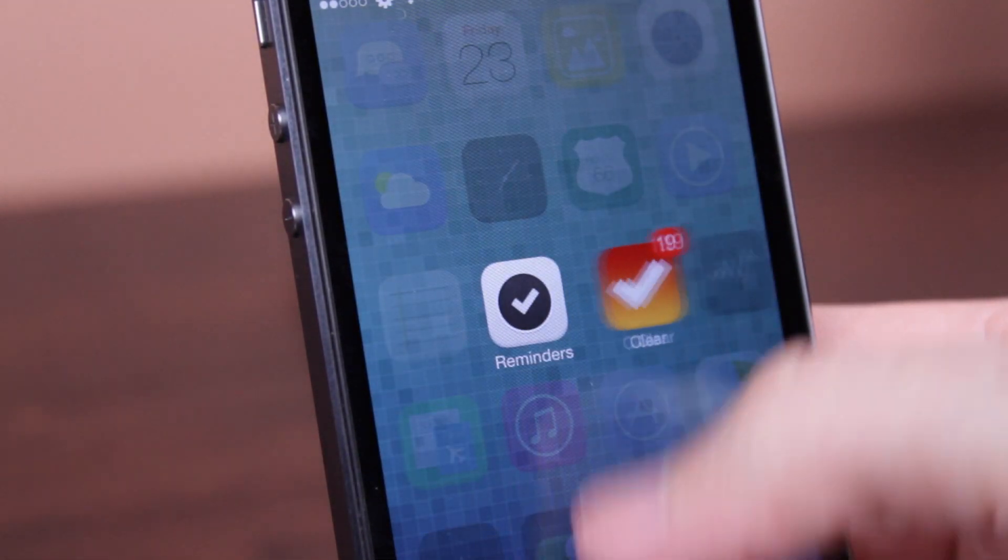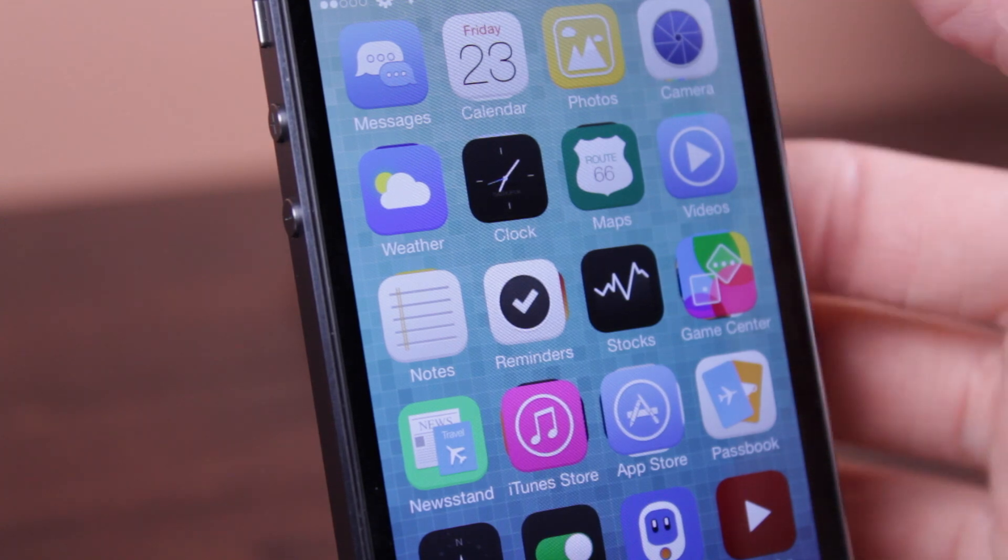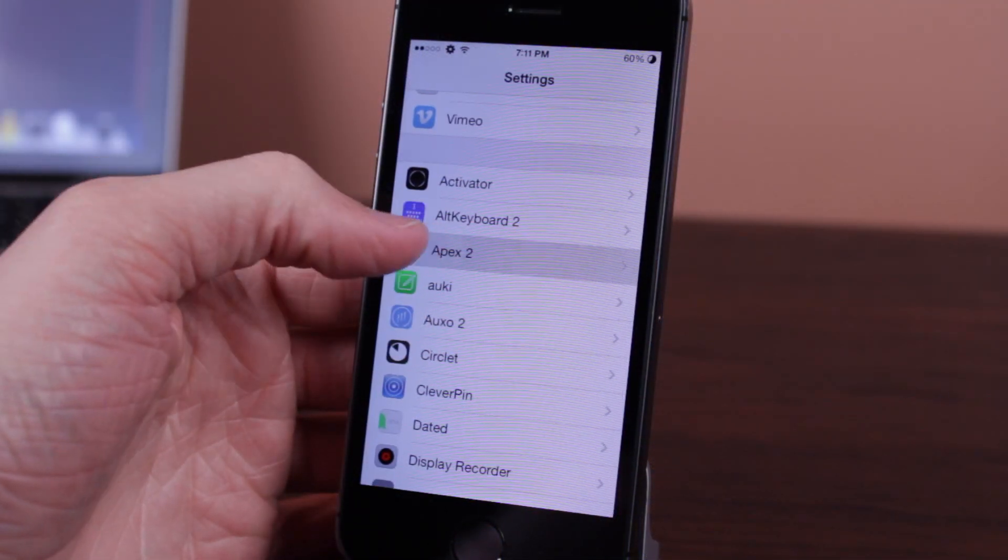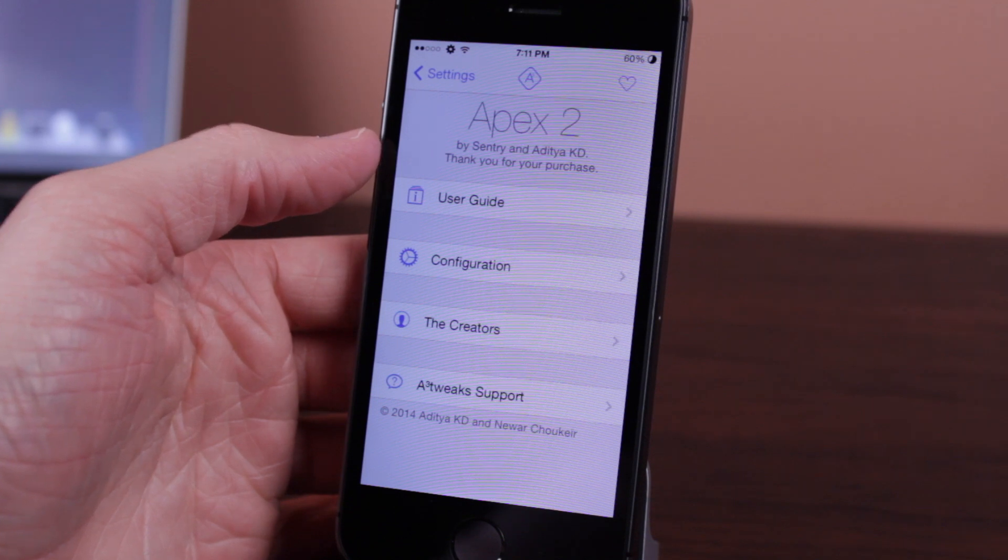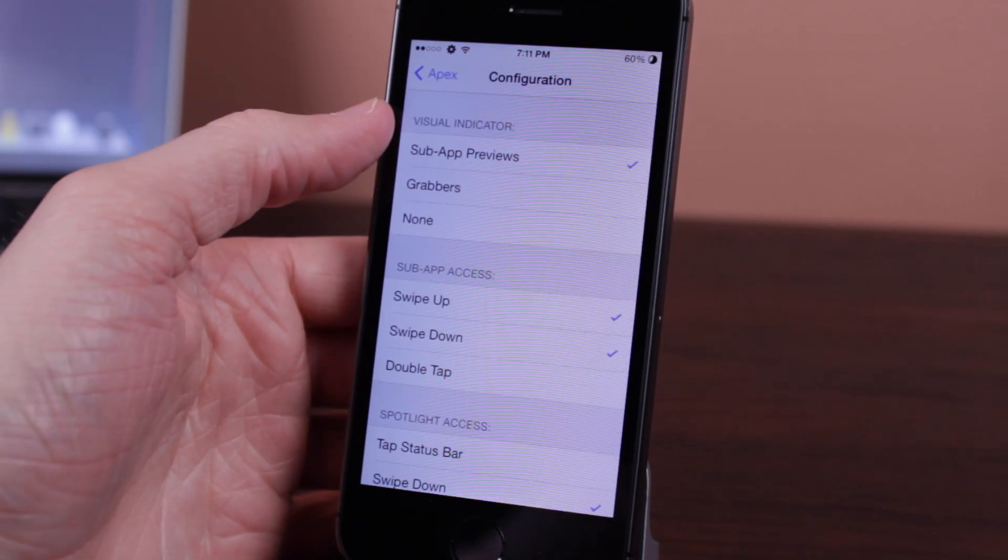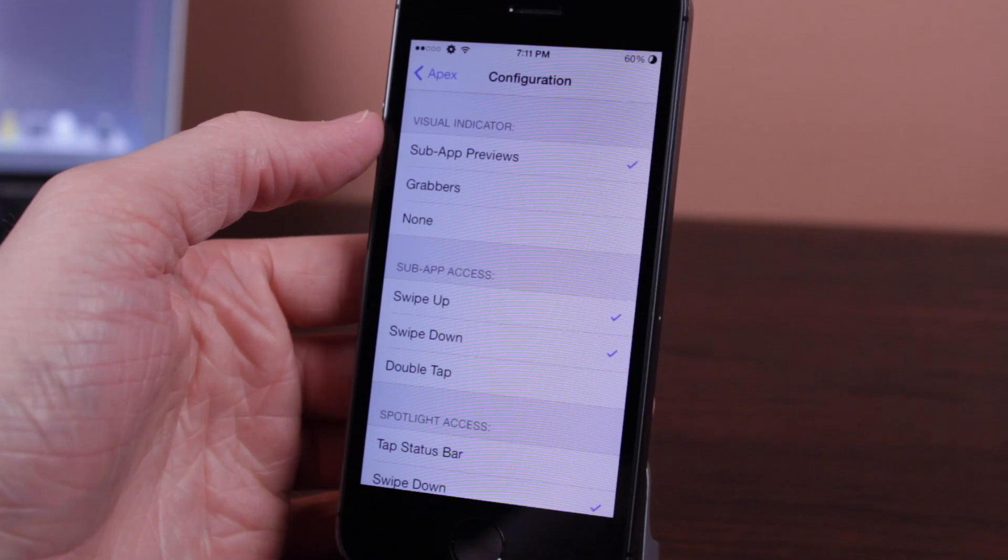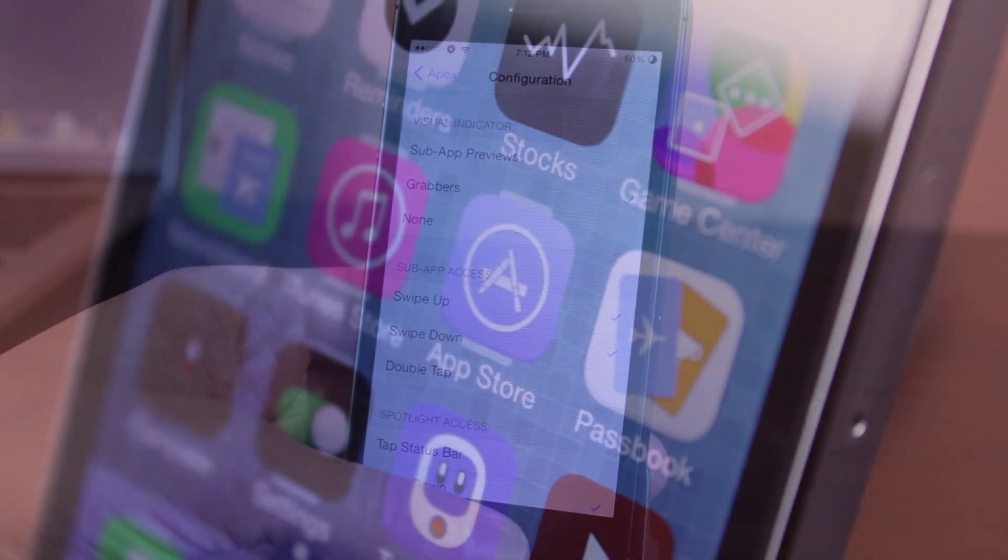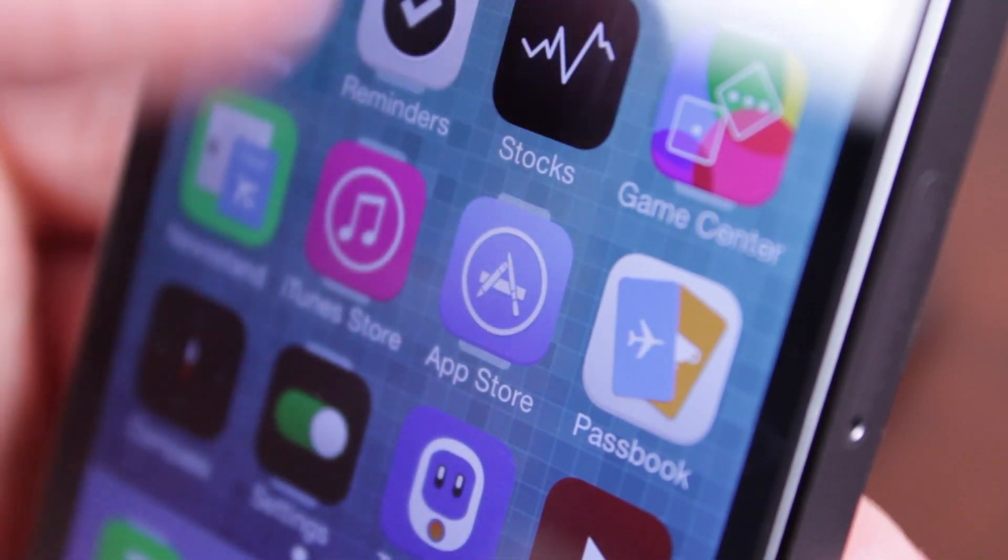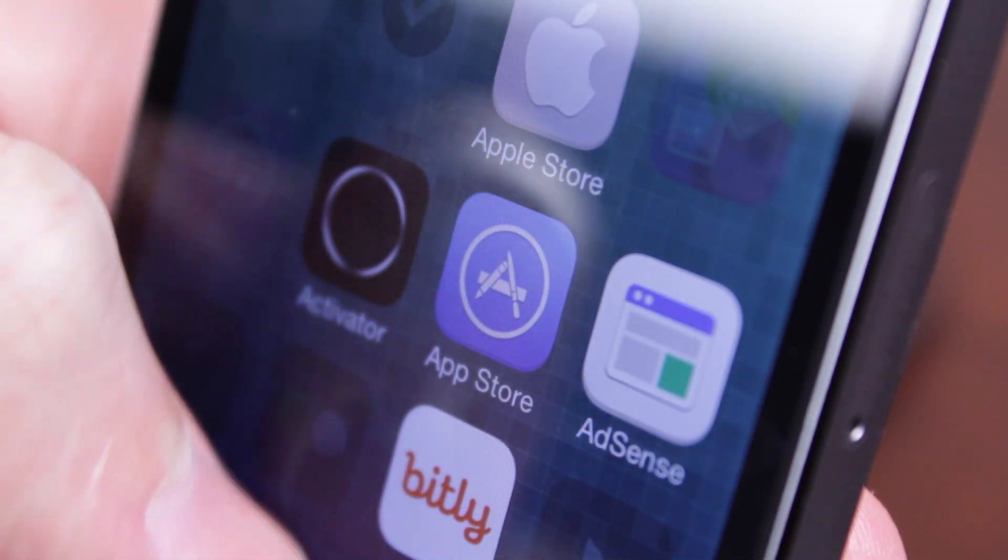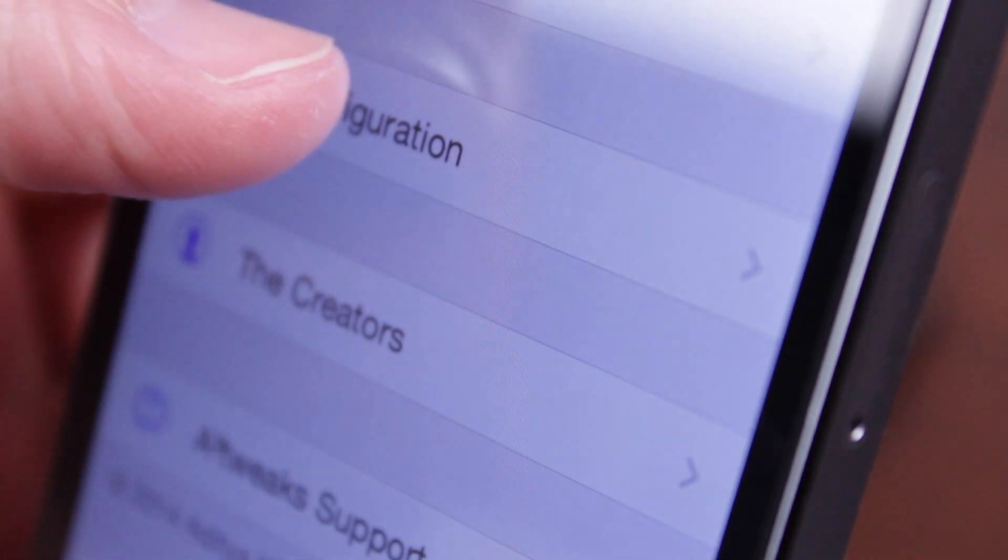Taking a look at some of the settings Apex 2 has to offer, first off we have a change to the visual indicator. Instead of using sub-app previews, which I do prefer, you can also use grabbers, which adds a little notch to the top and bottom of any apps that you use Apex 2 with. Once again, I do prefer the sub-app previews so I'm going to leave mine to that.